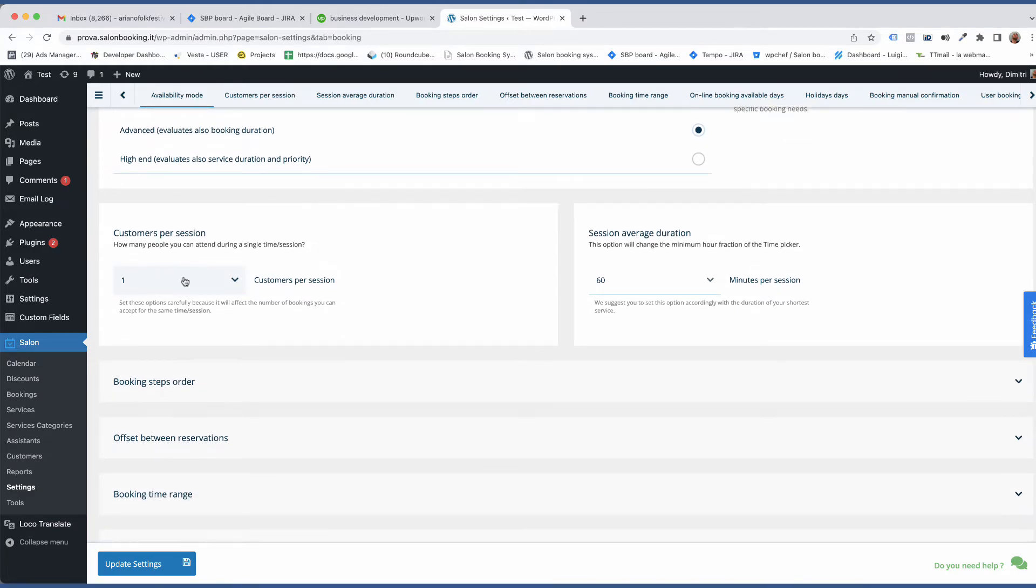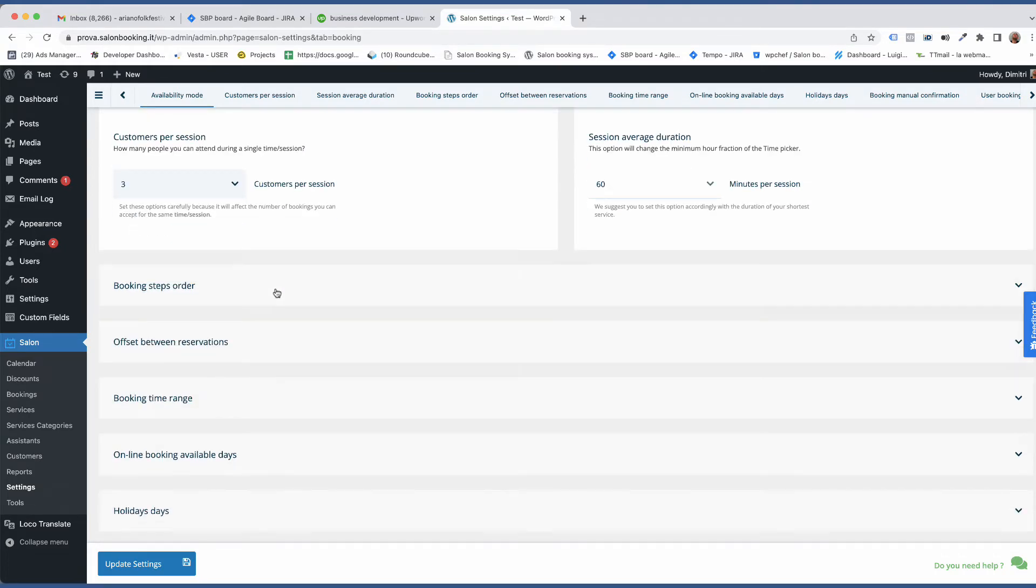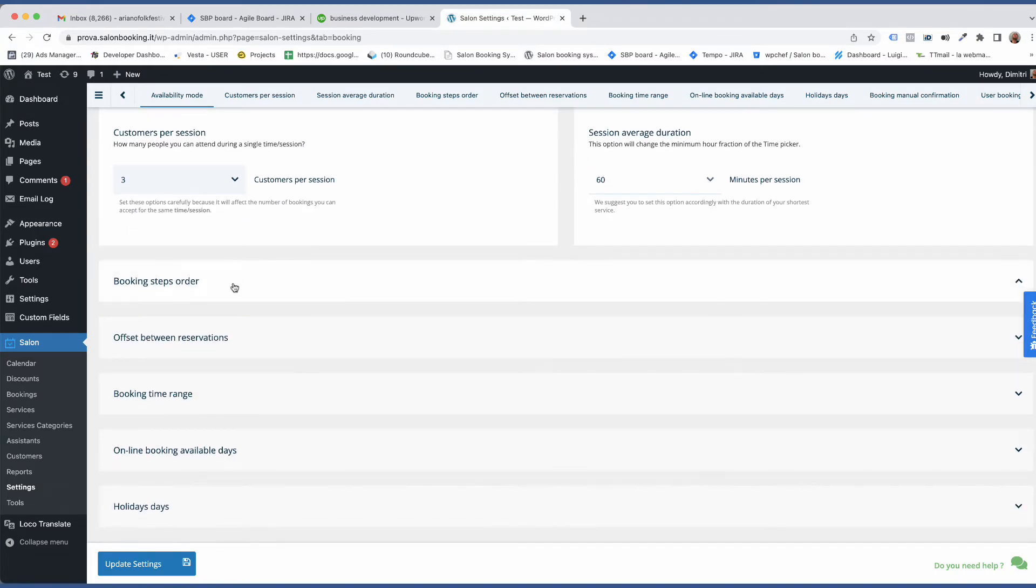As you have three seats and three assistants, this means that you can accept up to three reservations at the same time. Then select three.